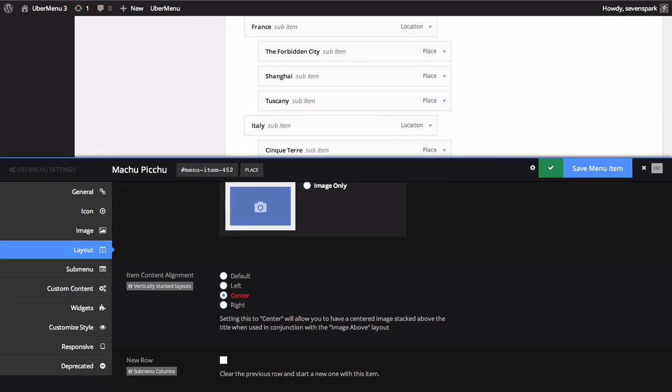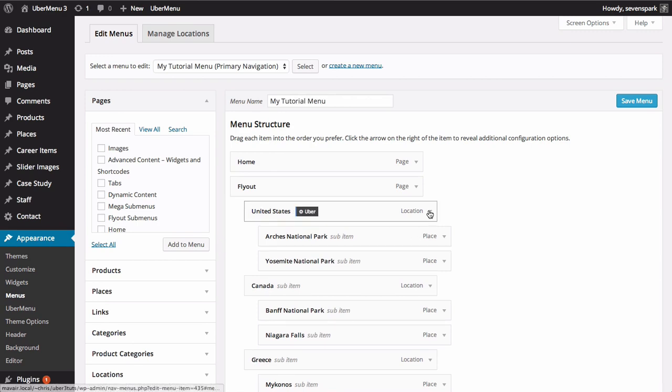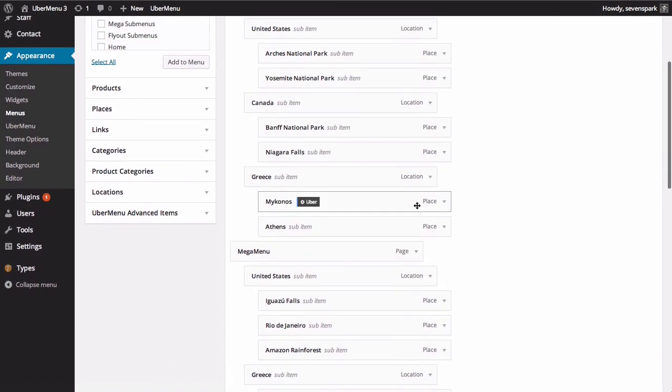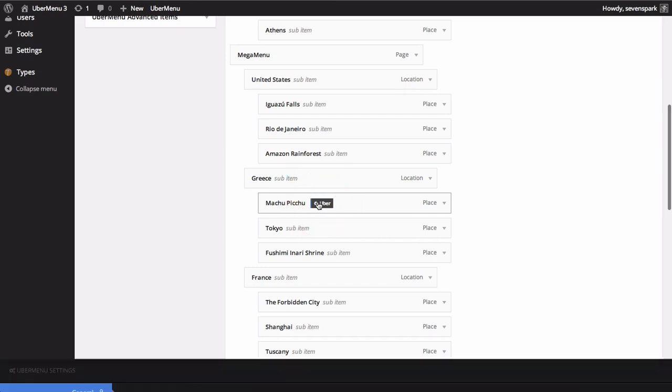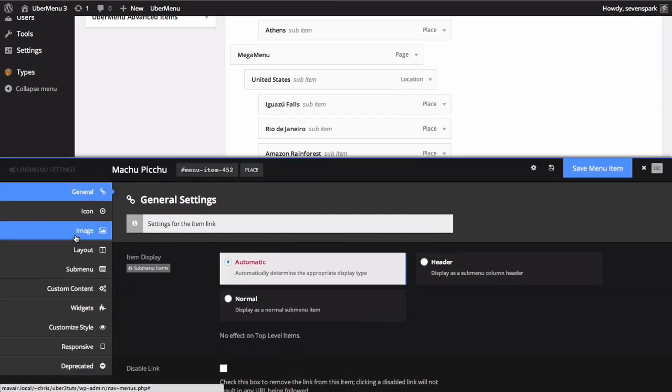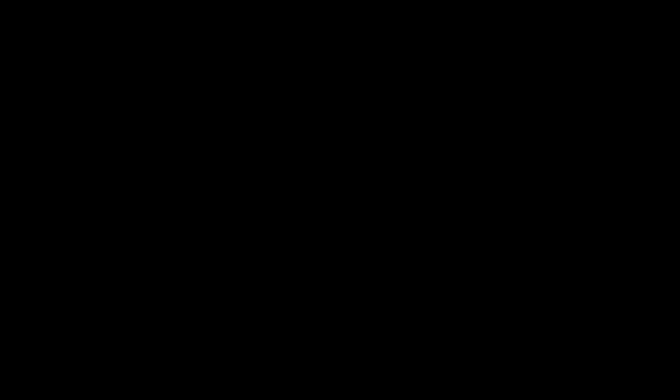You'll also notice that if we refresh the Menus page and go back to the Machu Picchu item, that the image has now been set.